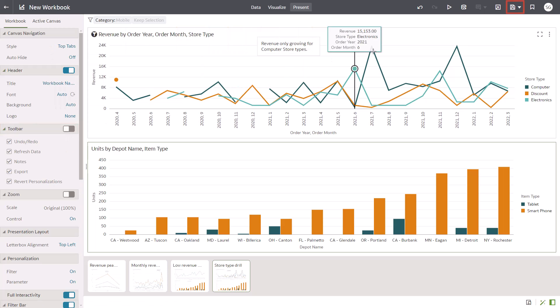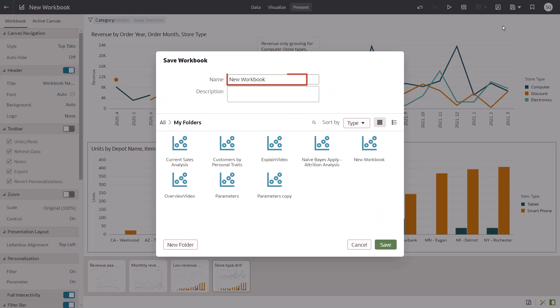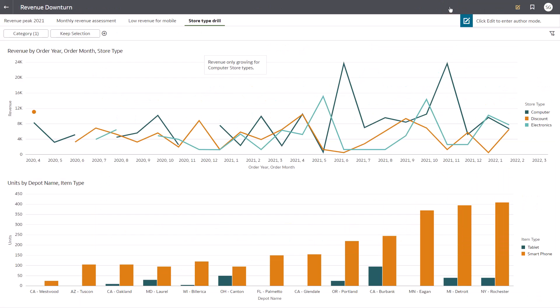Save the workbook as Revenue Downturn. Check your changes by clicking Preview.